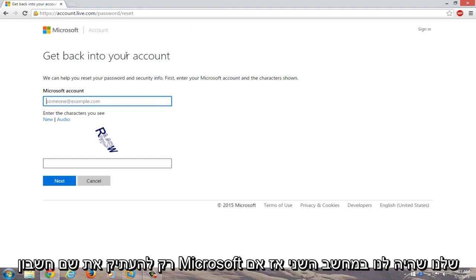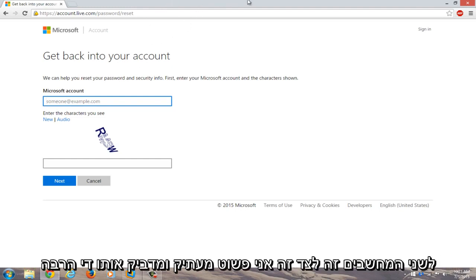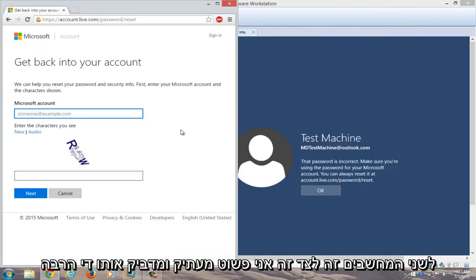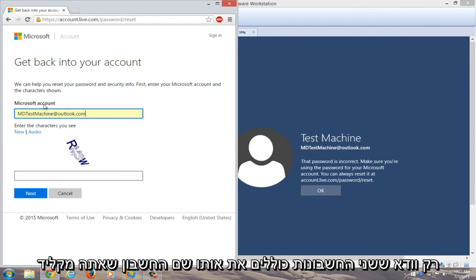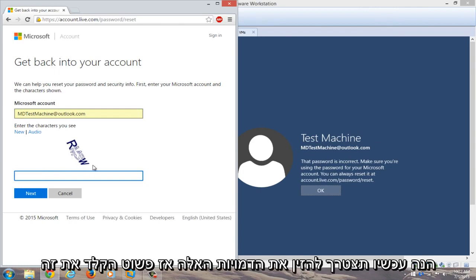We're going to just copy our Microsoft account name that we had on the other computer. So if you have both computers side by side, you can just copy and paste it in. So my account name is already auto-filled on the secondary computer, but just make sure both accounts have the same account name that you're typing in here.